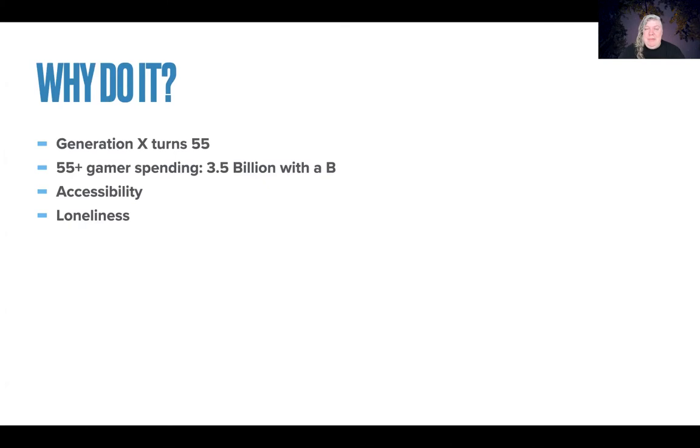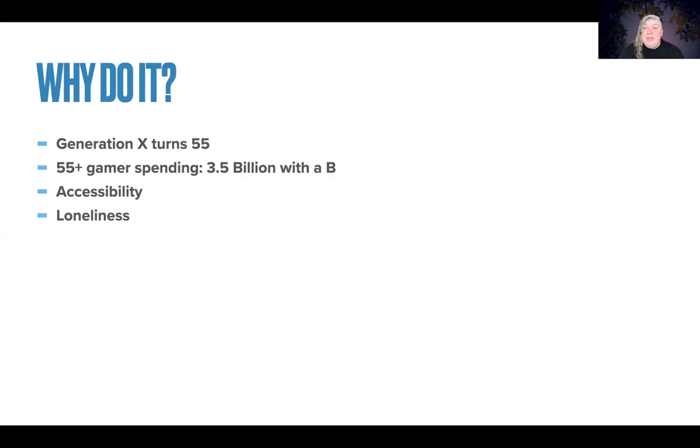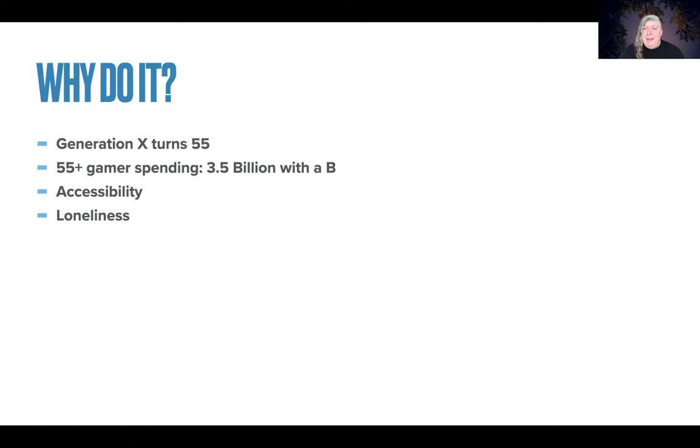Generation X is the generation that grew up with video games. They experienced arcade era, early consoles all the way through the current generation, gaming on PC and mobile devices. About five years ago, I realized that the oldest members of my generation were turning 50. And now this year, the oldest members are turning 55, so they are technically older adults. And the game industry, made up typically of folks in the range of 20 to 35, less than 5% of the creators are over the age of 50.